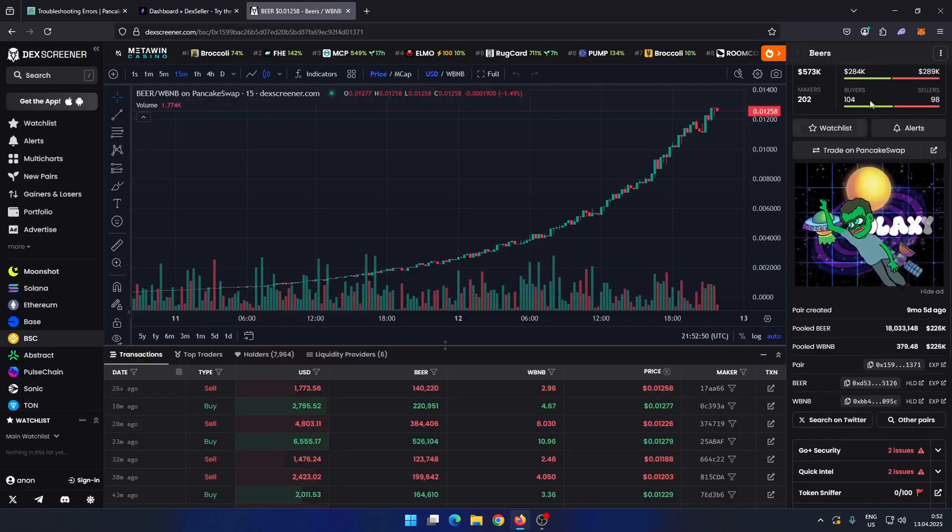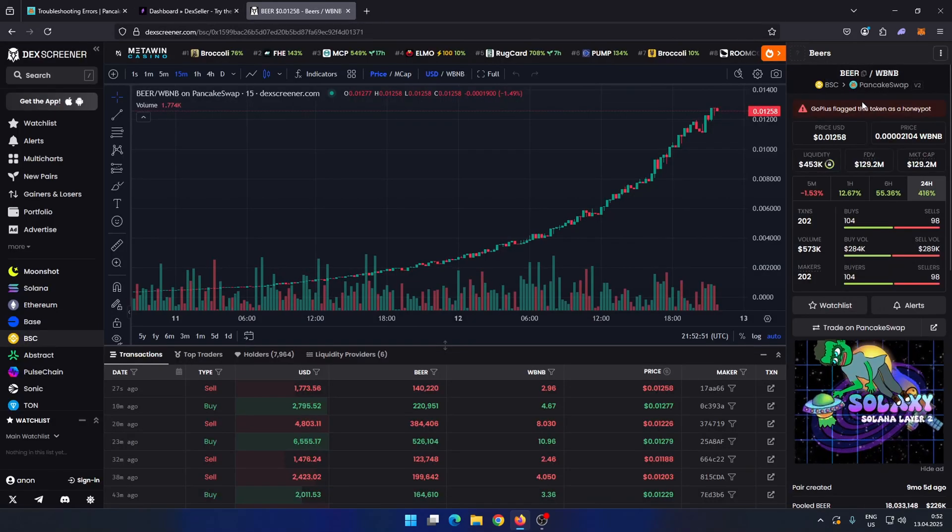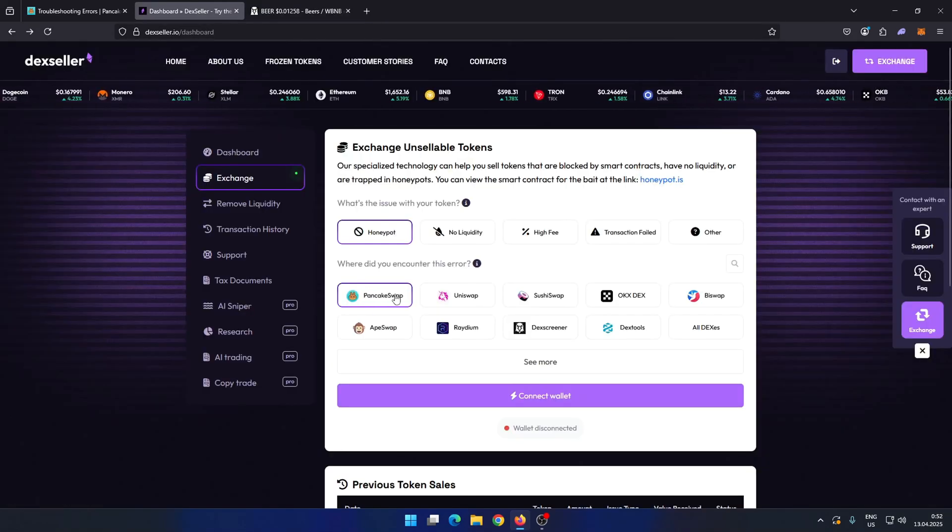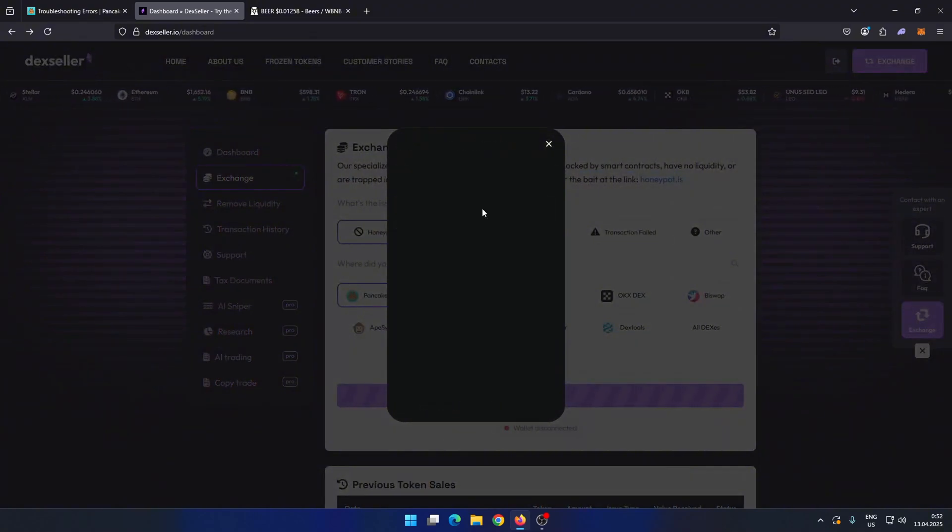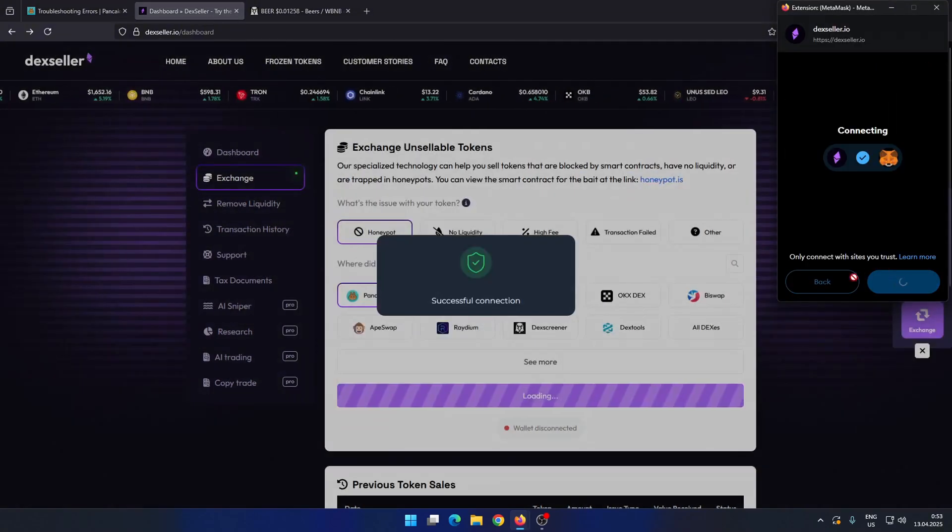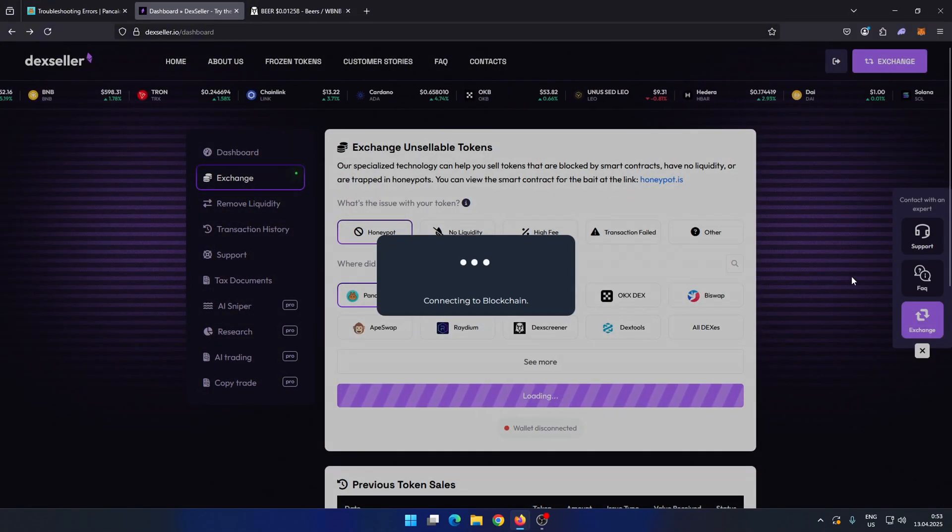Next, go to the Exchange tab, select the Honeypot token, in our case choose PancakeSwap, and connect your wallet.